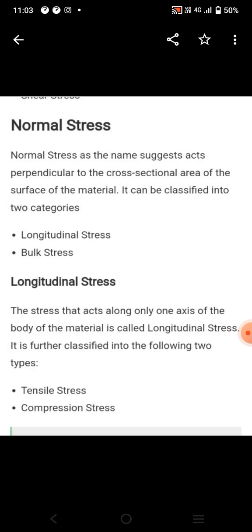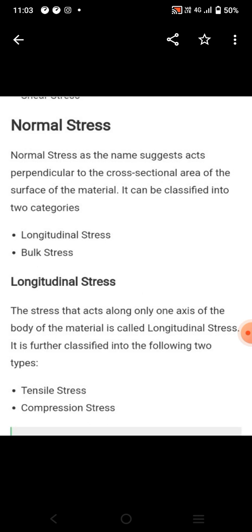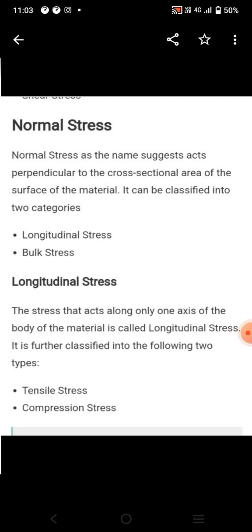What is normal stress? It is the stress that acts perpendicular to the cross-sectional area of the surface of the material. It can be classified into two categories: longitudinal stress and bulk stress. The stress acting on only one axis of the body of the material is known as longitudinal stress. Longitudinal stress is further of two types: tensile stress and compressive stress.